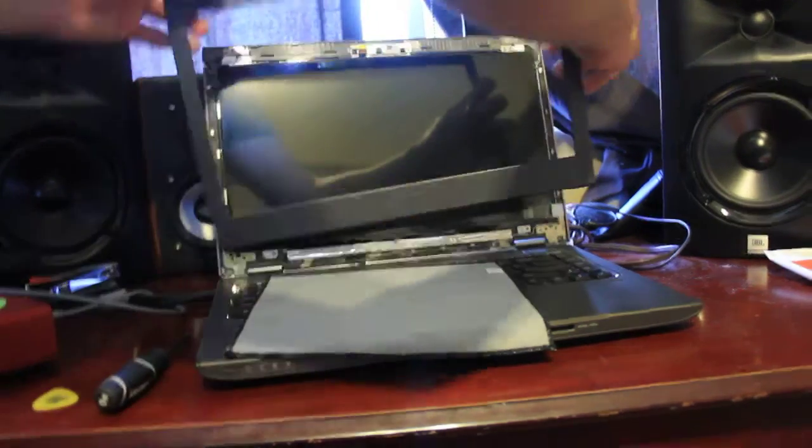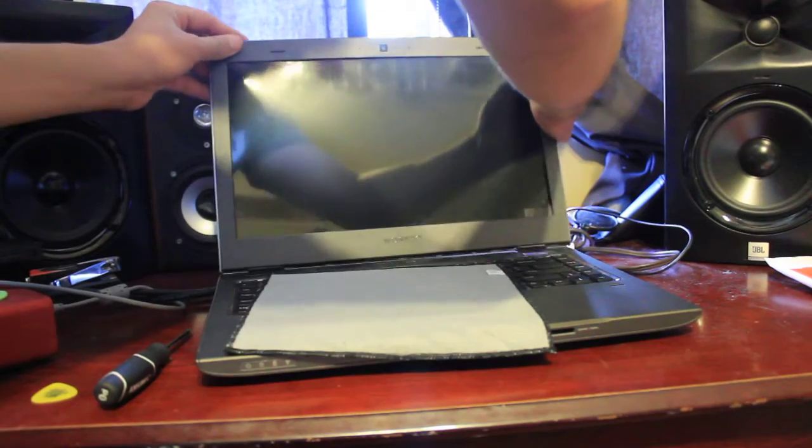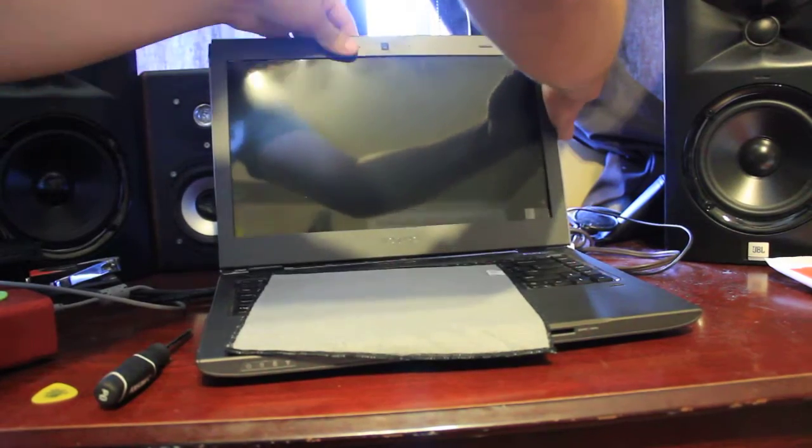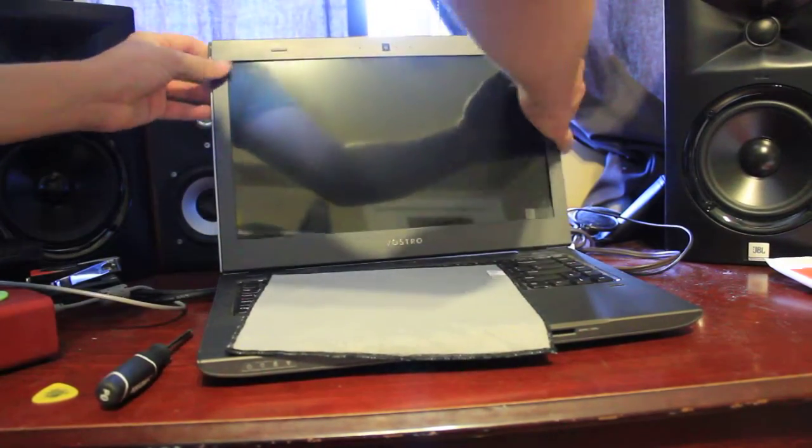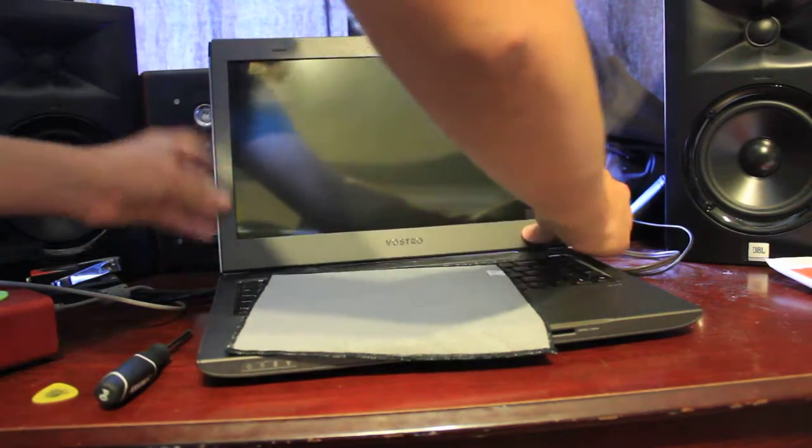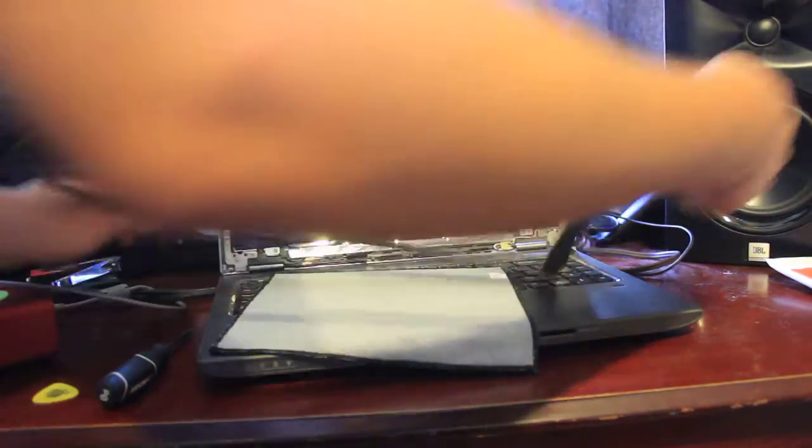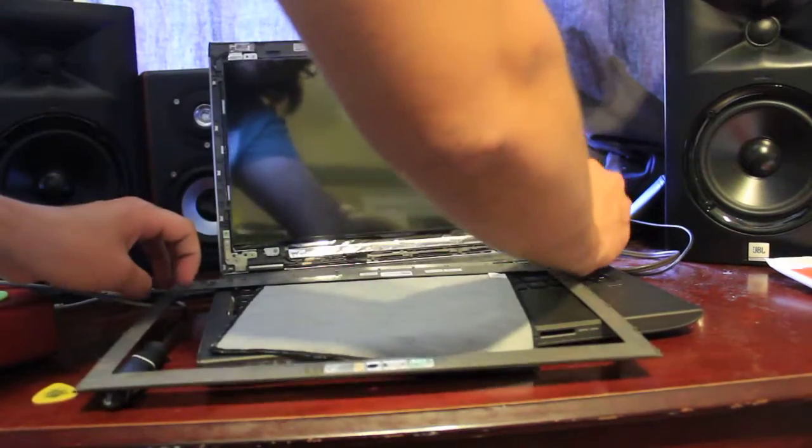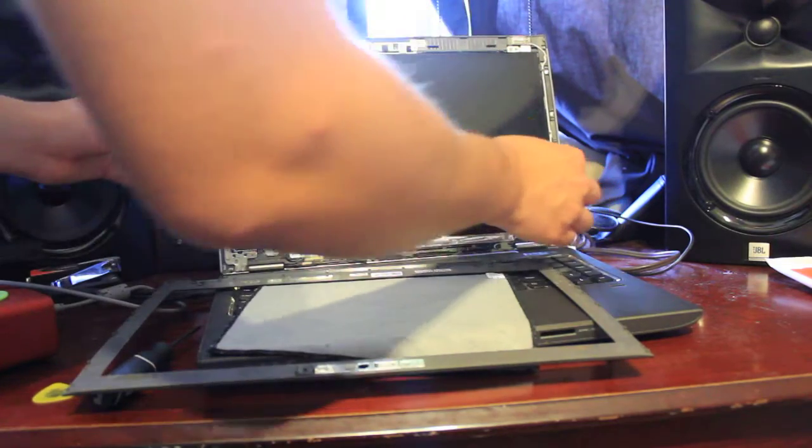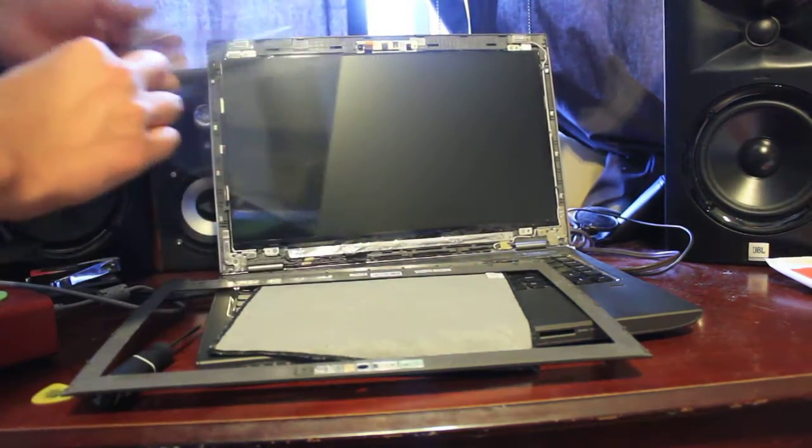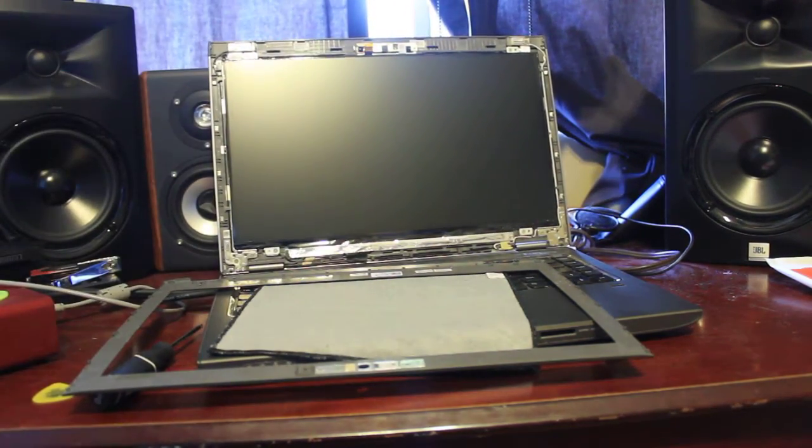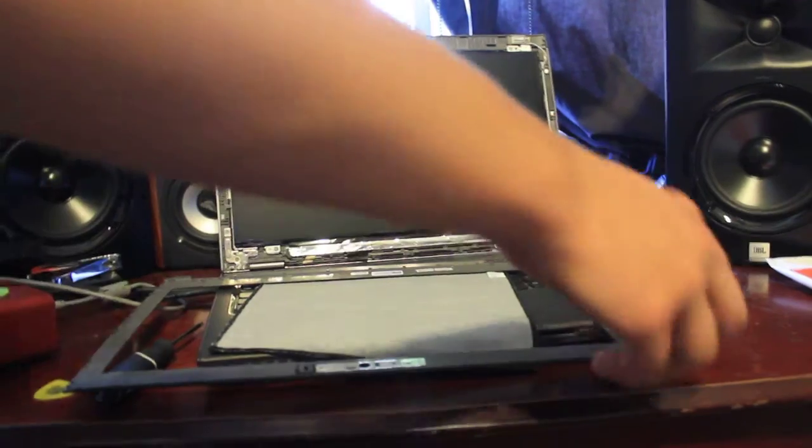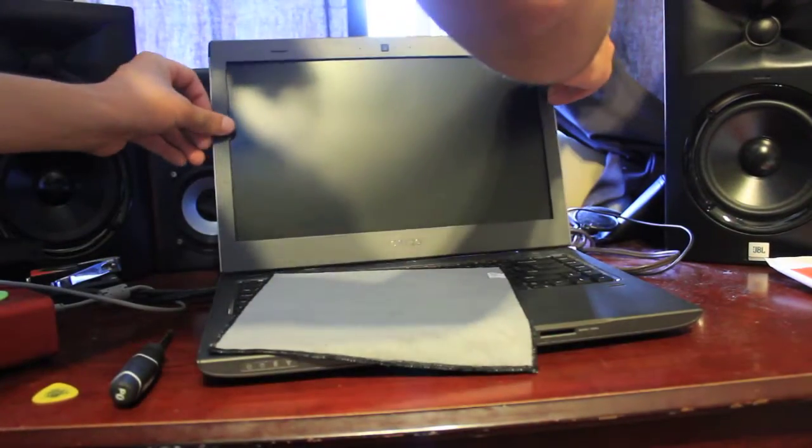We're going to reattach the bevel, which is as simple as just popping this sucker right back in. Oh, before I forget, you want to take off the screen protector. Now, you pop the bevel back in.